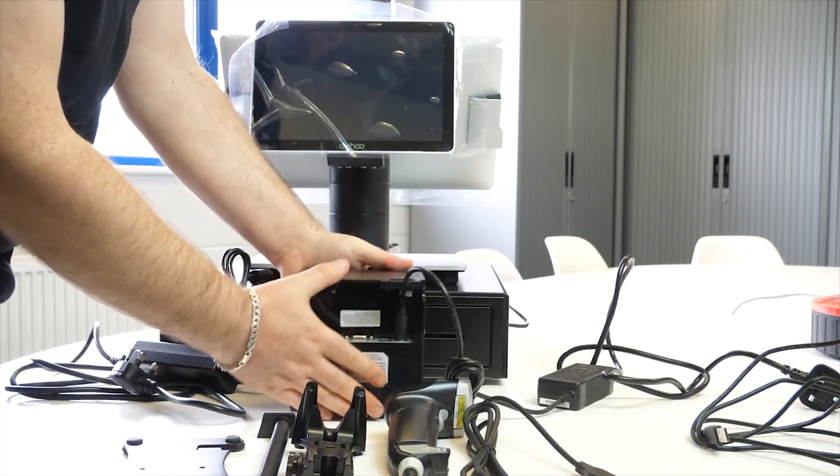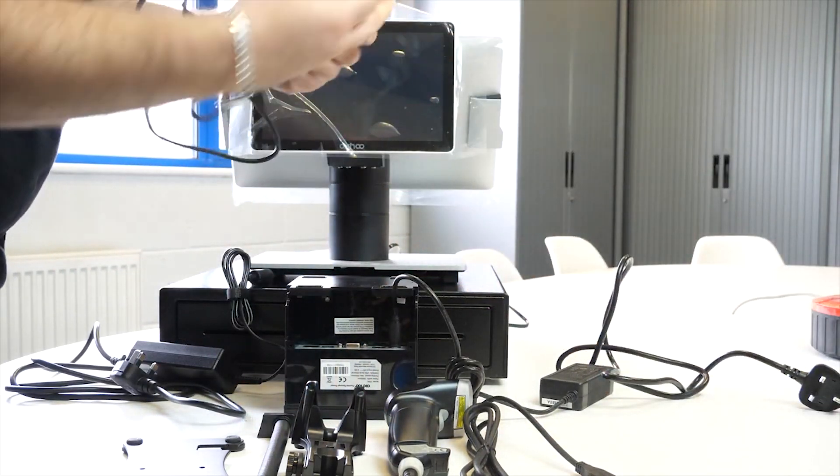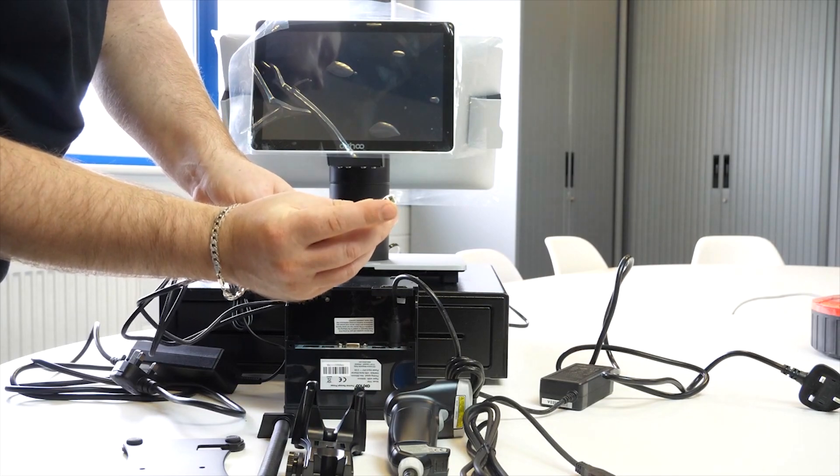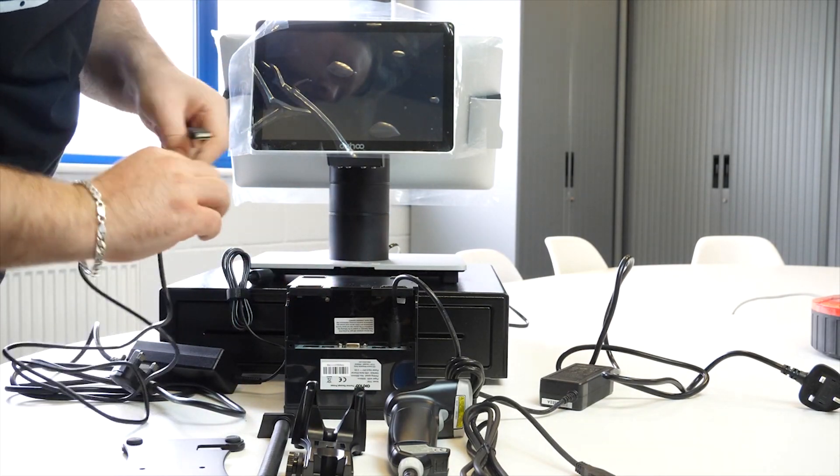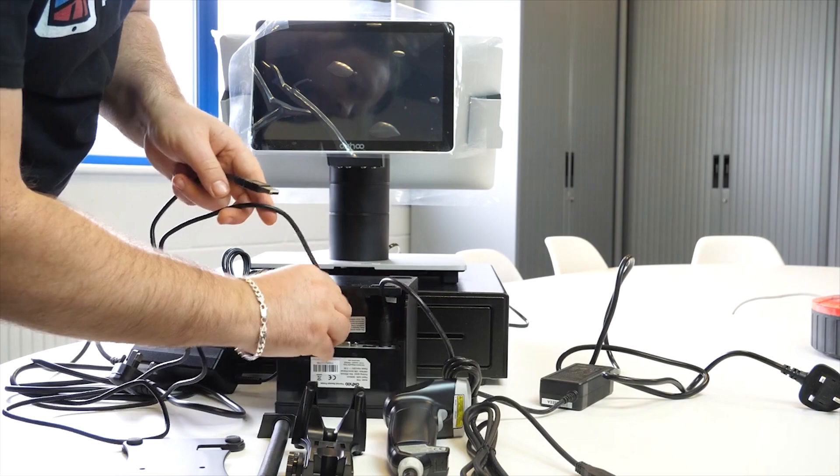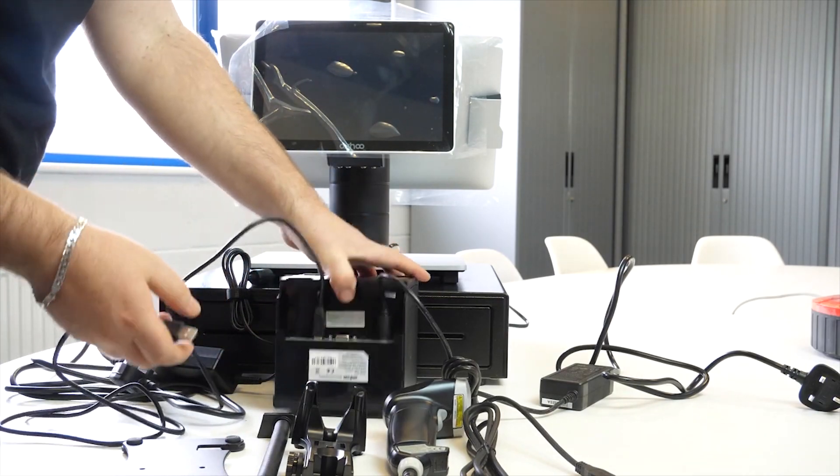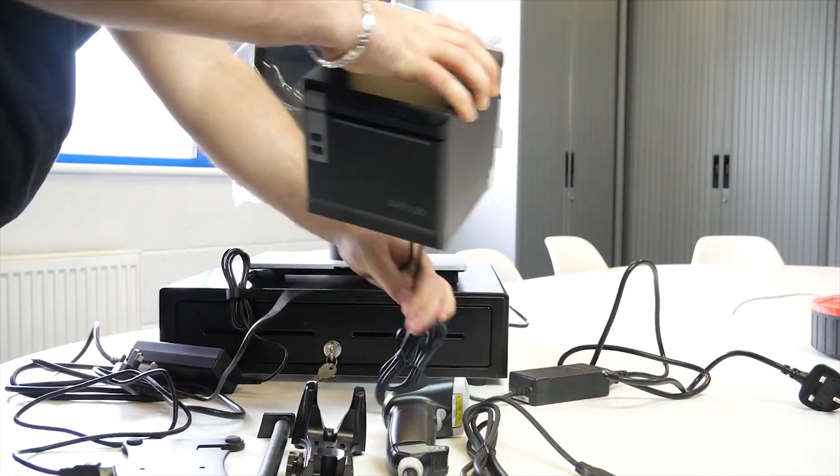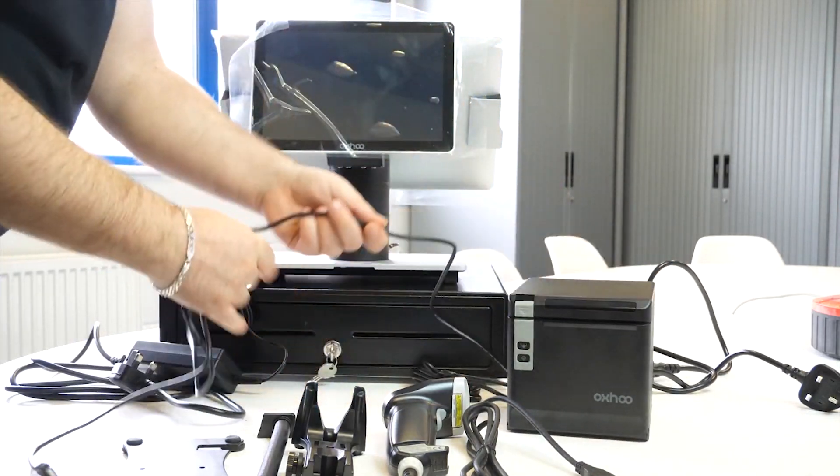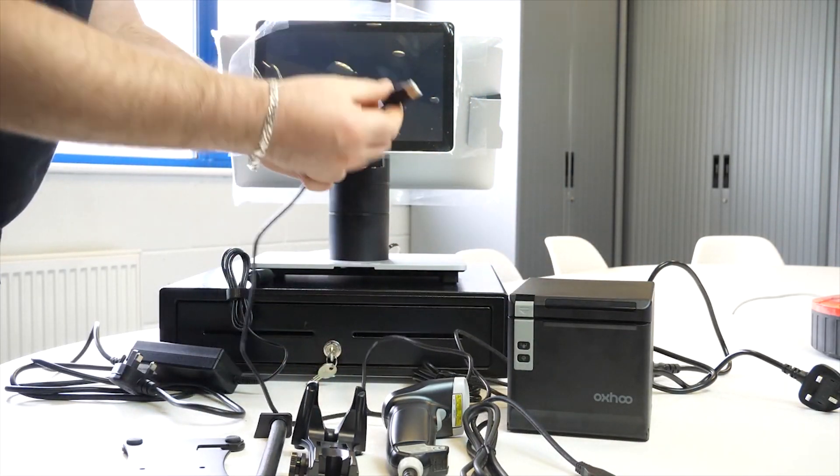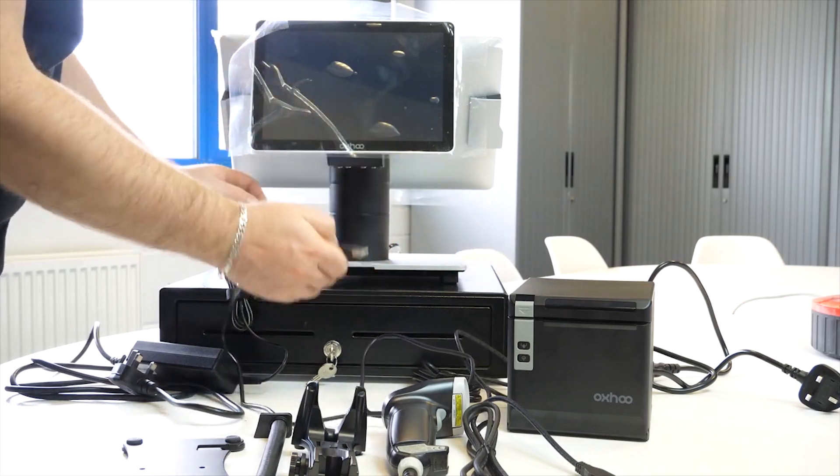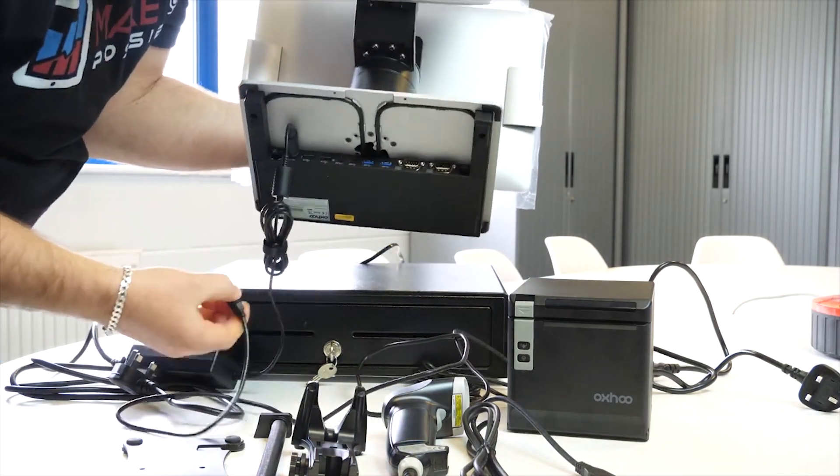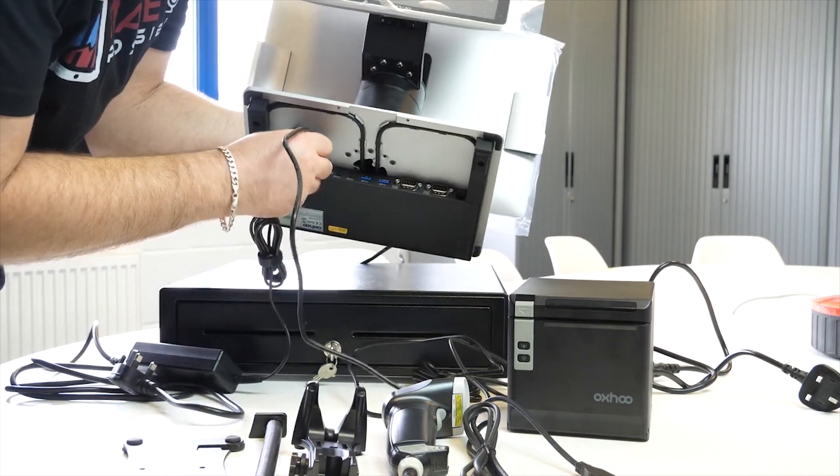Next we'll plug in the USB connection. Now this end here, the square end, plugs directly into the printer and I pop it into that port there. You can set that aside and then the other end, the USB end, you can plug directly into any of the USB ports in the back of the TIL. Generally I plug them into the far left ones like so.